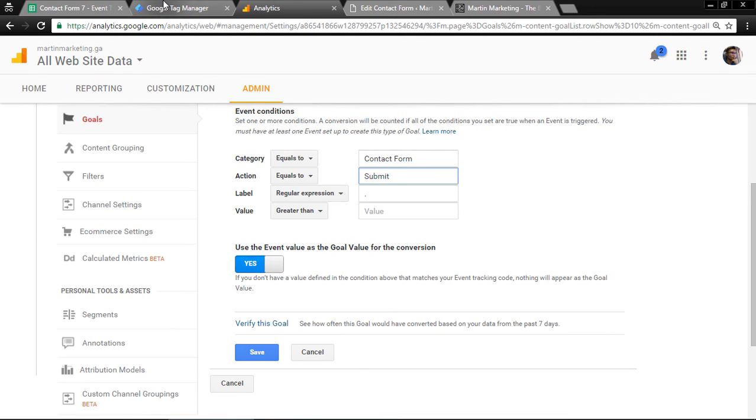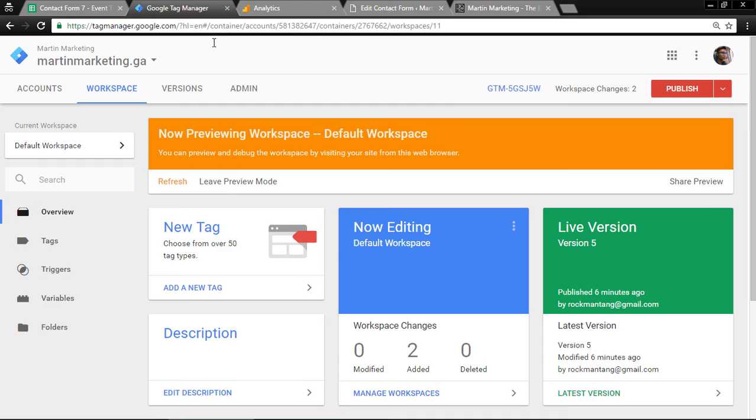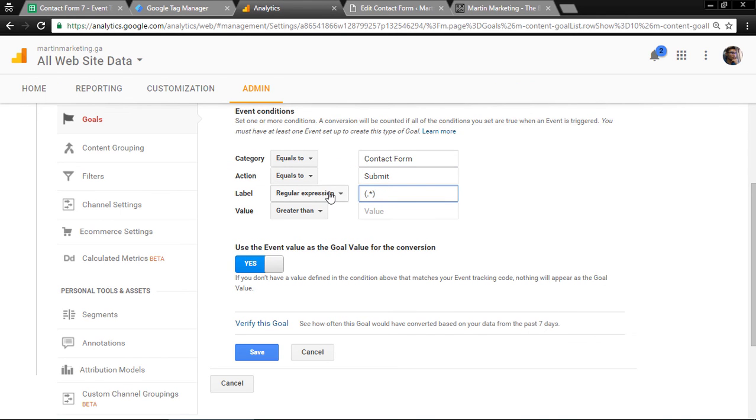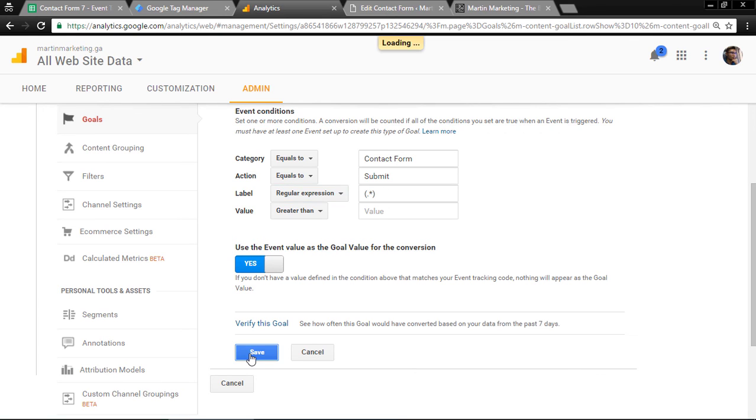The last thing is this symbol. Make sure the last one, you choose regular expression, the third option. Then I enable this for conversion. Save it.